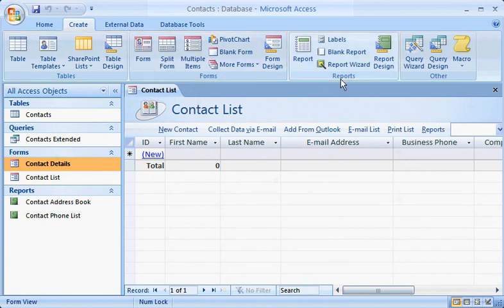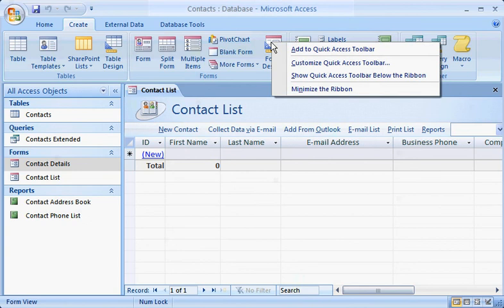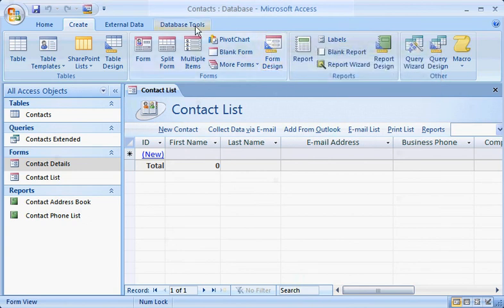The Quick Access Toolbar, here at the top, belongs to you. Add your favorite commands to the toolbar by right-clicking a command, and then clicking Add to Quick Access Toolbar. It'll always be there for you, right where you can see it.